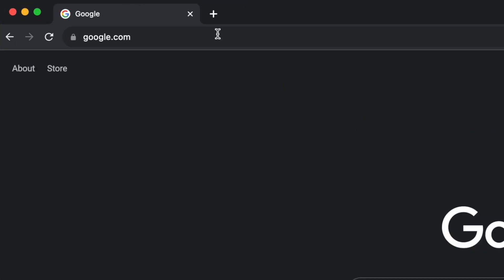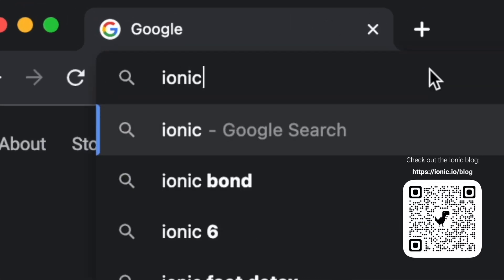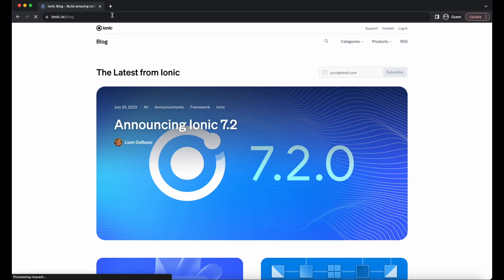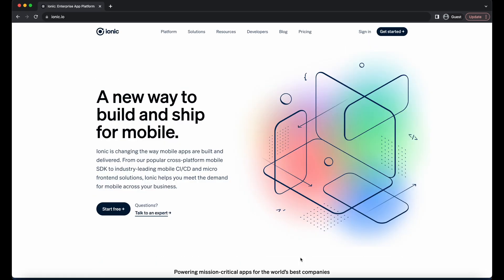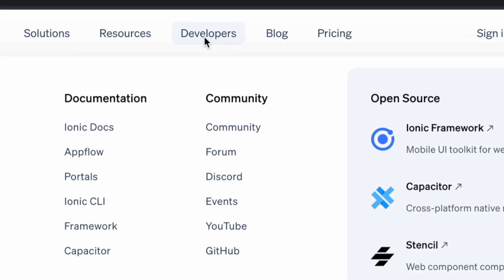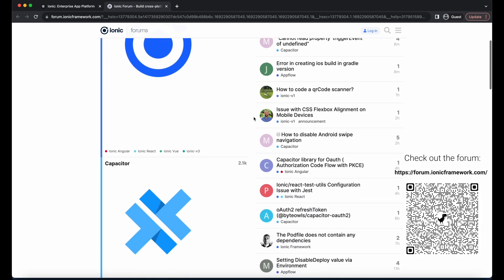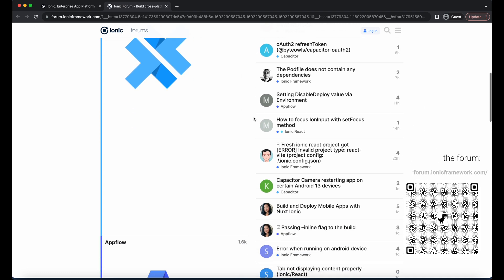If you'd like to learn more about Ionic development, please be sure to check out the Ionic blog. The Ionic blog has a ton of great information like tutorials, product updates, announcements, and more. Please be sure to check out the developers tab on ionic.io to view our docs and join our communities. We have an active community of Ionic developer experts on our forum and Discord. Our forum, docs, and Discord are great resources for any questions, comments, and feedback. Links will be posted down below.